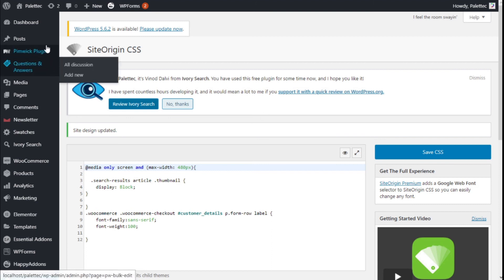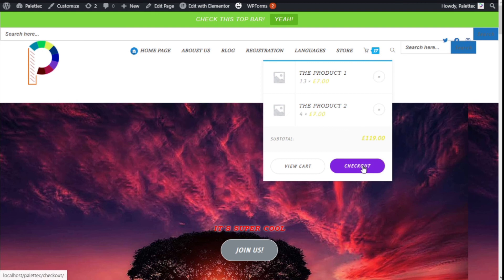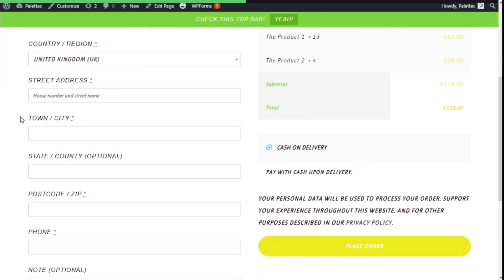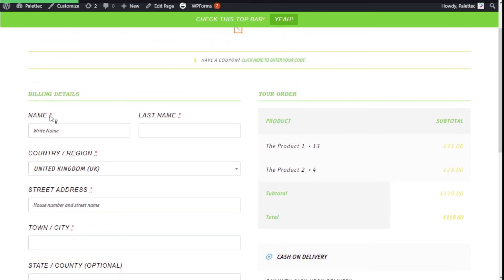Now we go back to the site name and click Visit Site. We navigate to the cart and then to the checkout page. As you can see on the checkout form, the font is now different and the weight has changed — the font is much thinner, showing the weight effect and the font family change as well. You can also change the font size if you want, using different CSS properties.